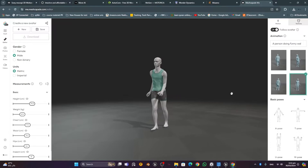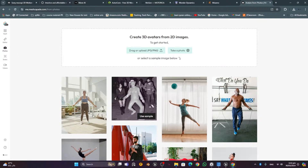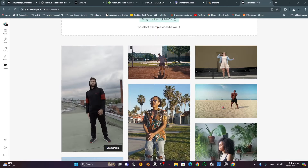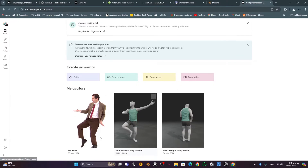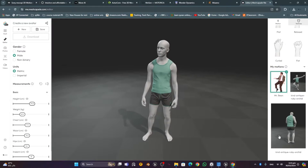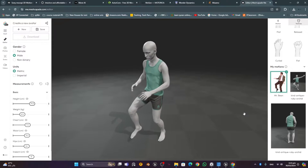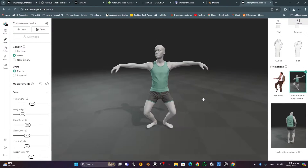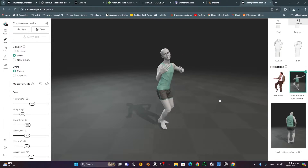One of the good things about Meshcapade is that under the Photos option on the left side, you can generate any pose from a single photograph. You can also go to the Videos section, upload your video, and it will generate animation from it — for example, I uploaded a Mr. Bean video and it generated an animation, which gives you a starting point to fix later.